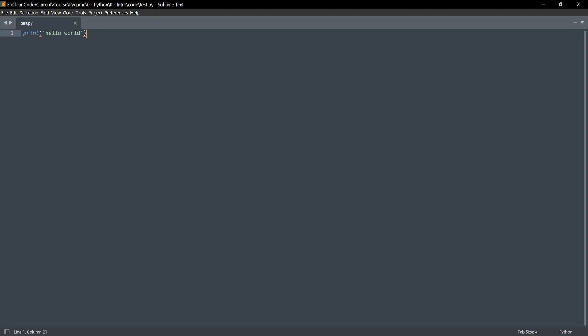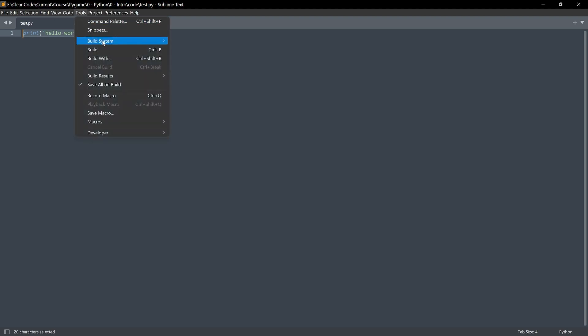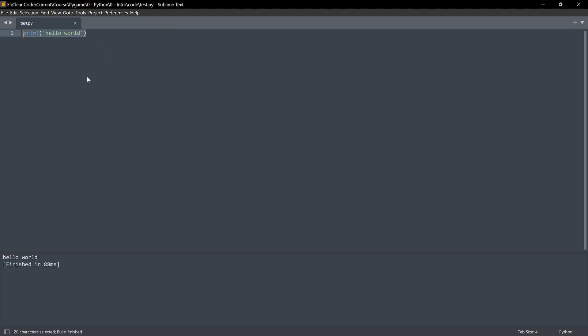And what you should be seeing now is that the colors of our text changed. If they didn't, don't worry too much about it. But now, what you want to do. Let me show my mouse. And I want to go to Tools. And in here, we have Build and Build With. This basically means you want to execute your code. I want to click on Build. And now, I can see Hello World down here.